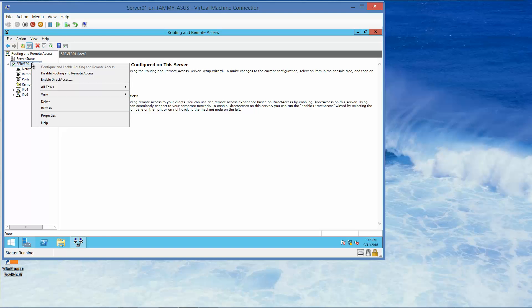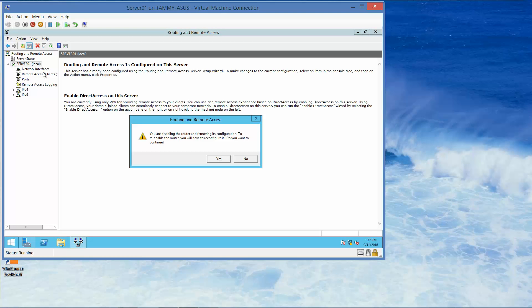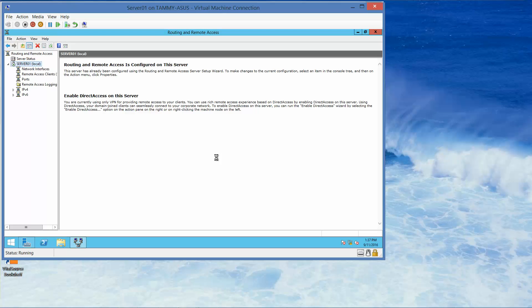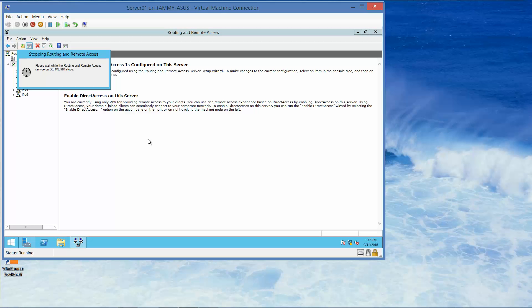Now we'll navigate into Routing and Remote Access. Here we are going to click on Yes. It should take a couple of minutes.